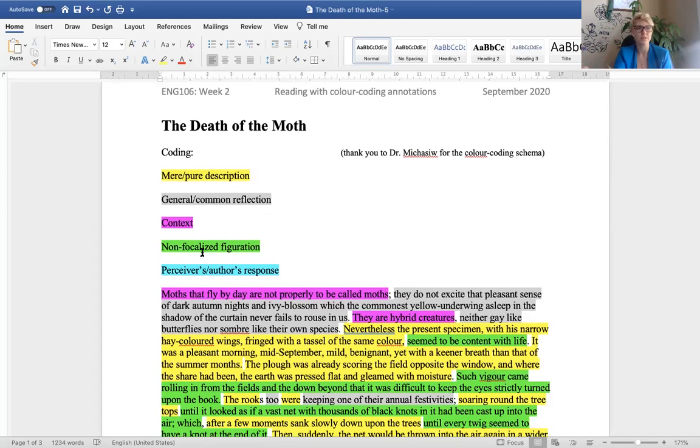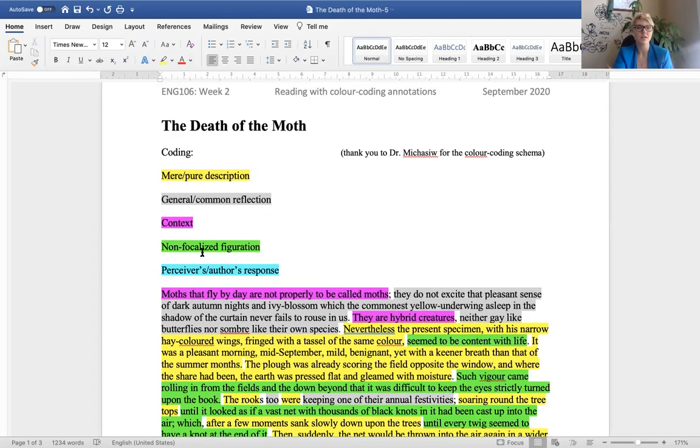So the yellow is near or pure description. So what does that mean? It means that the narrator tells you things about the moth that you can see, you can observe in all the various ways that we observe objects in the world. So through the five senses, without emotional reflection attached to it, right?